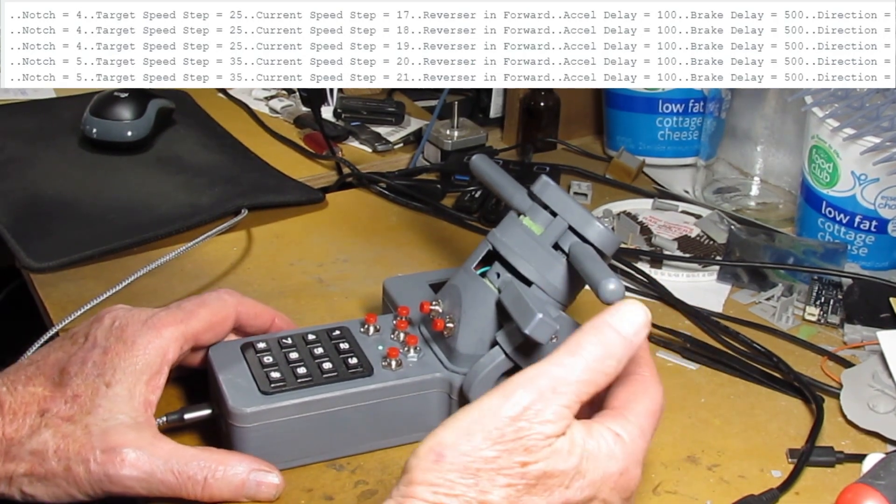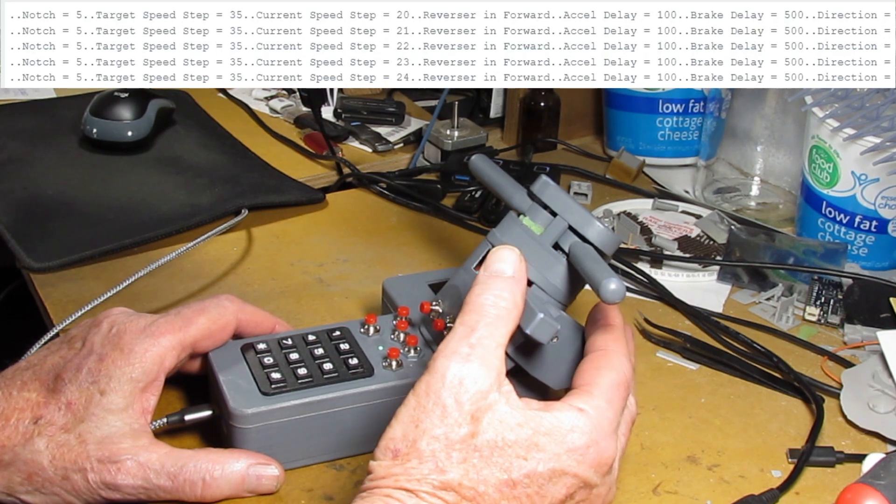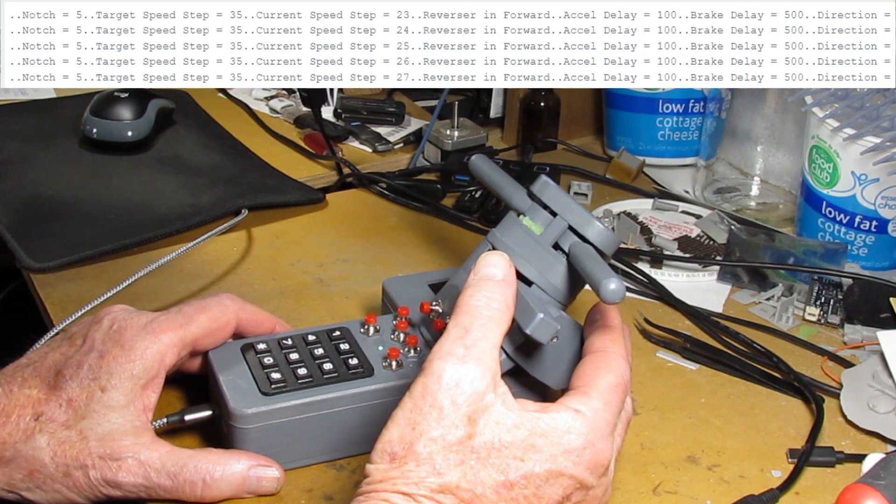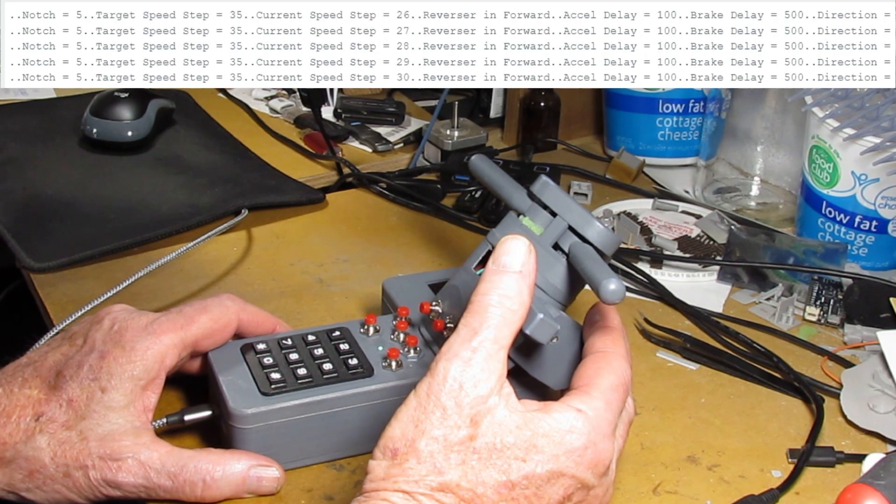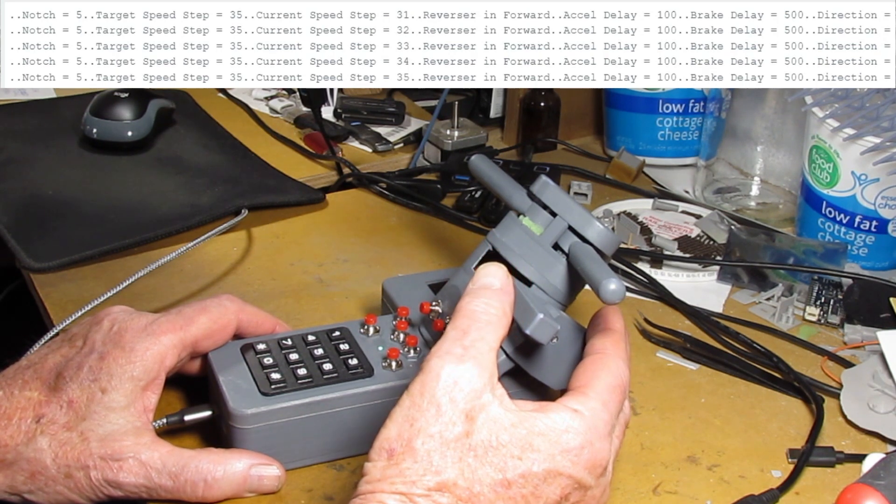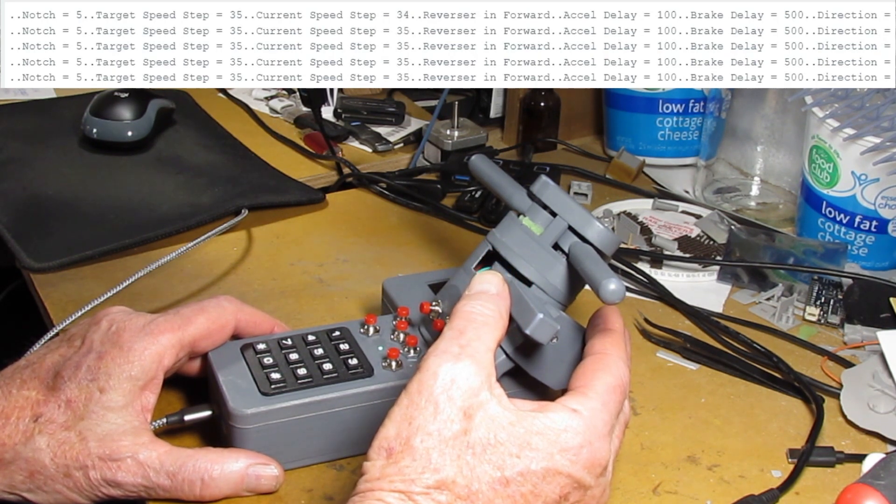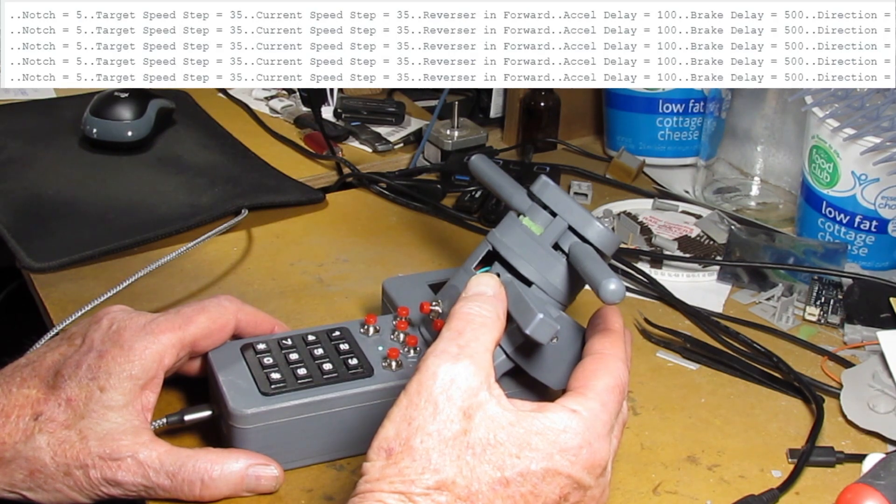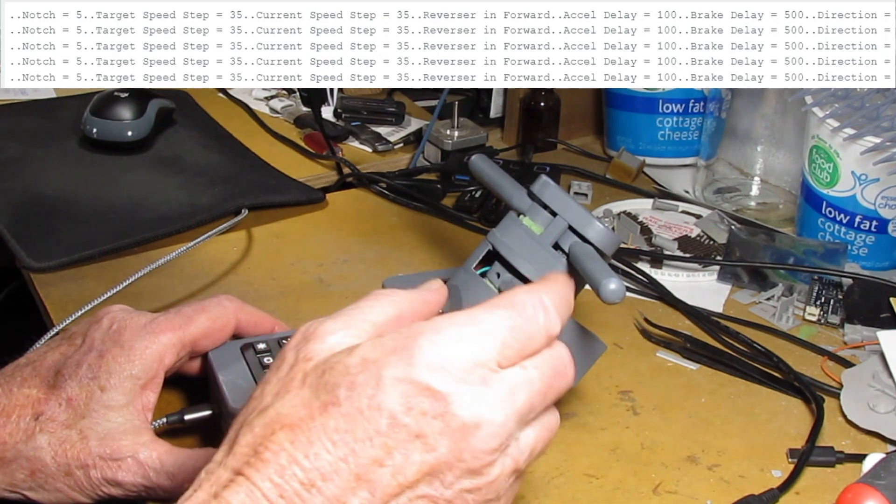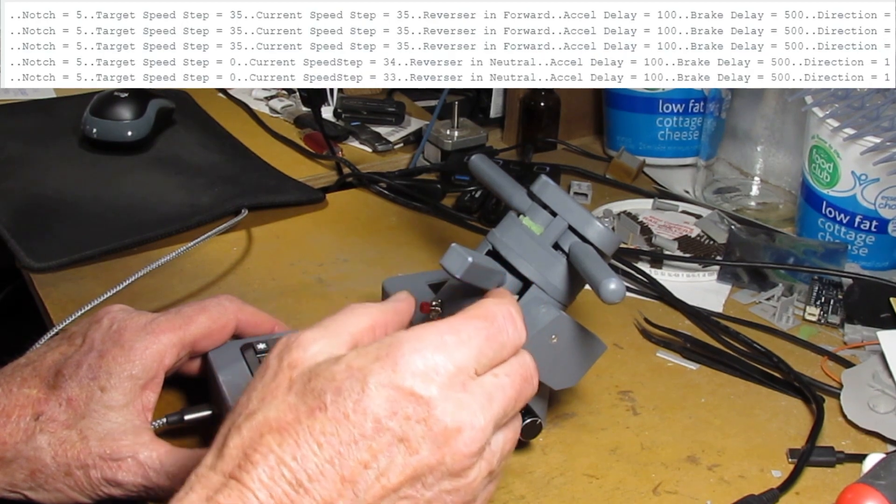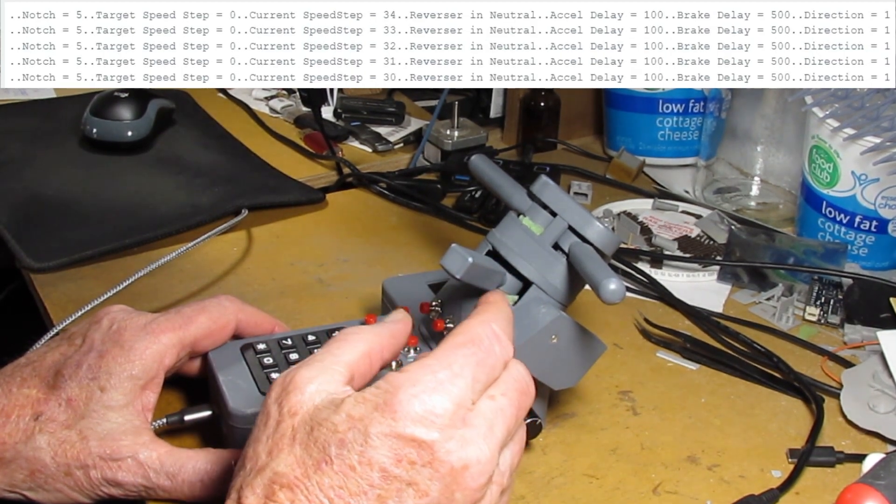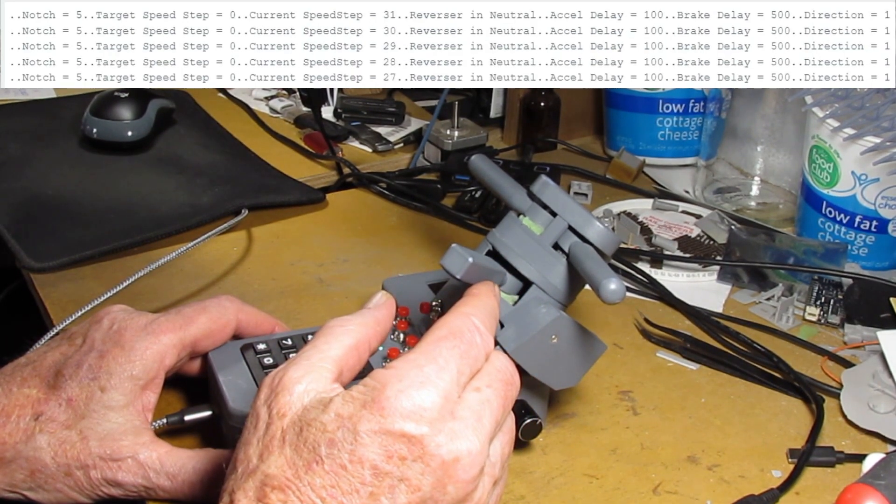I set my locals up so that speed step 15 is also 15 miles an hour or speed step 65. The top one would be 65 scale miles per hour also. So I've gone up to notch 5 here and it got up to notch 5.